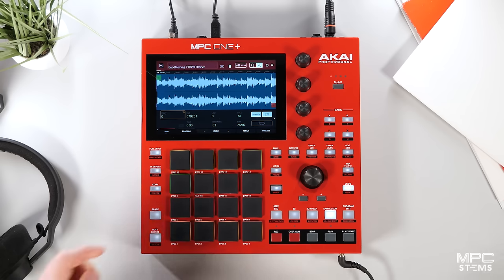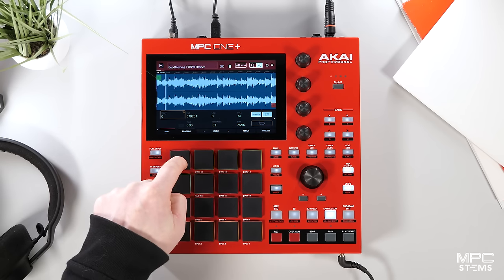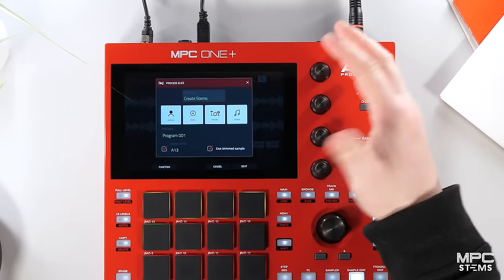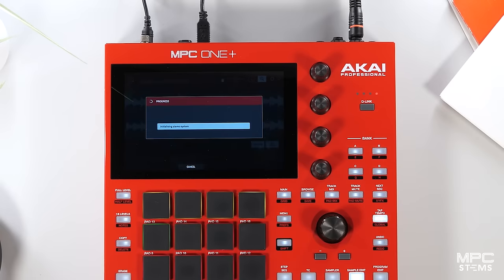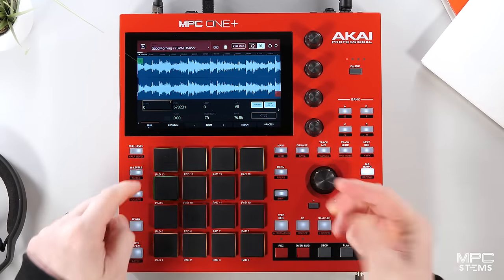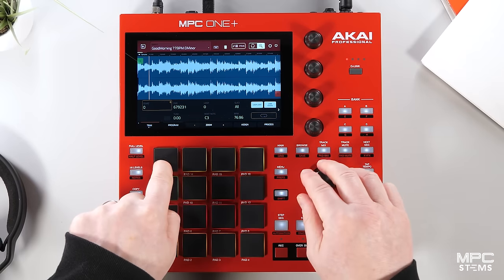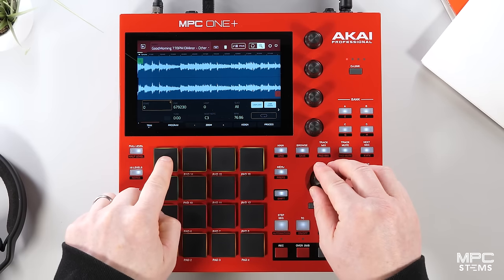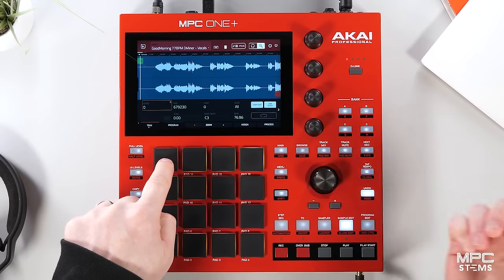I've got a sample up and running and I want to stem this sample out. So we hit the new stem tab and we hit do it, and now the MPC software is processing the sample and creating my four stem regions. Once this is completed I will have the original sample and my four stems. We have the bass, no drums, the music, and the vocal.